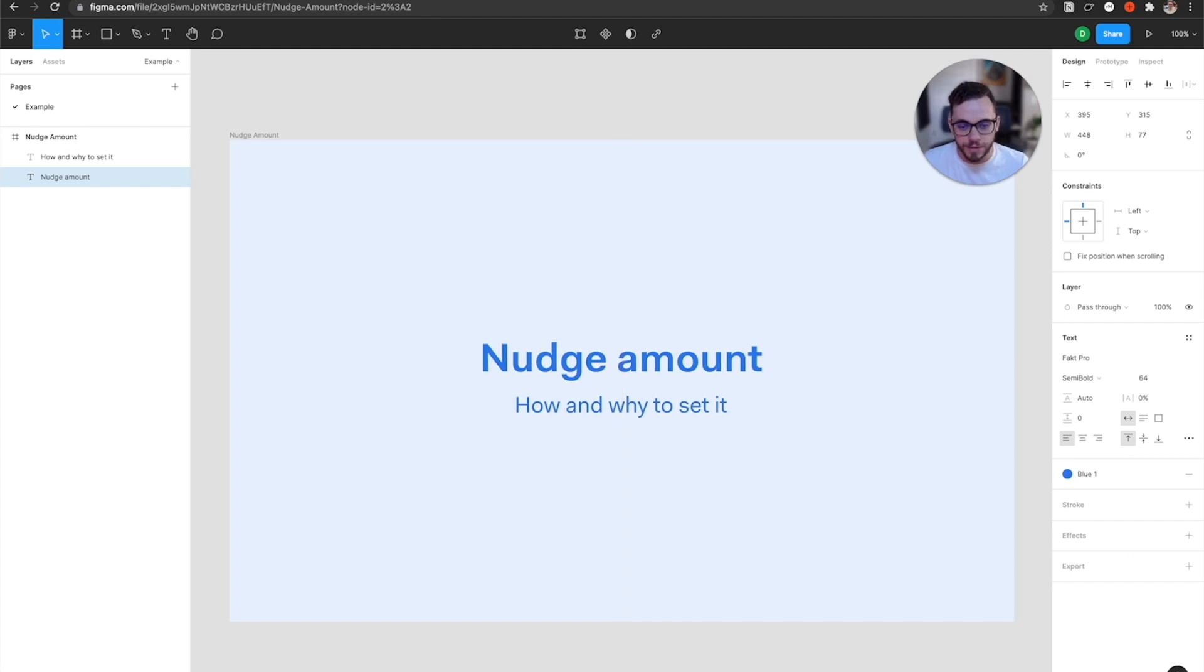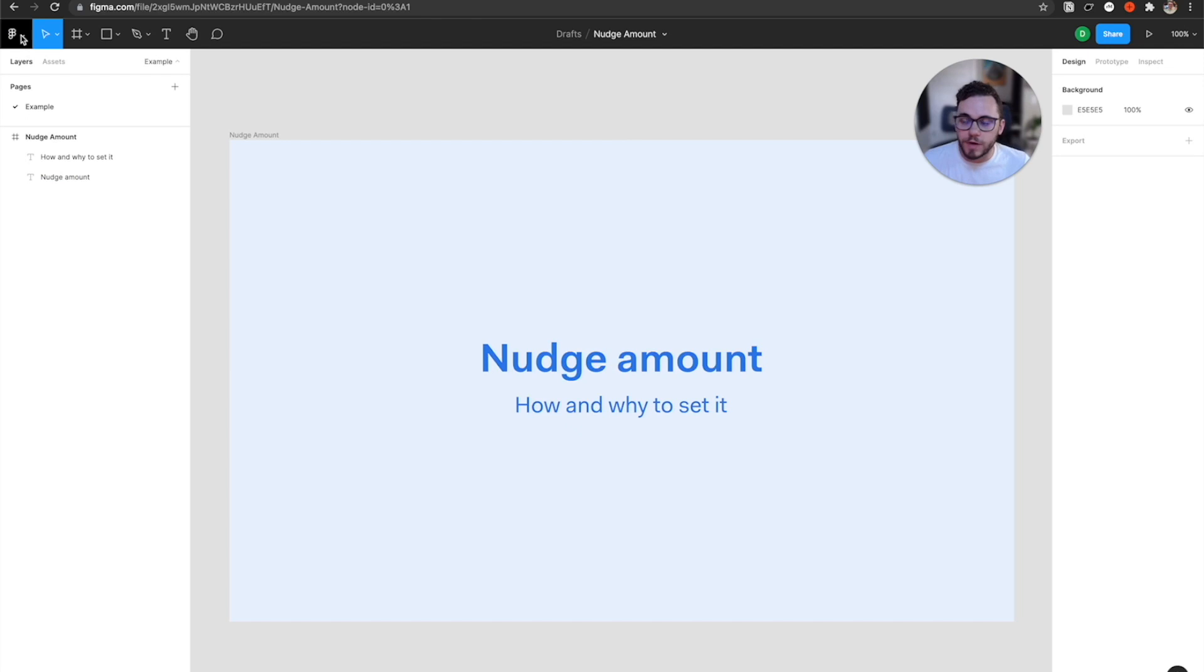So this helps when you're working on things and need to work on some of the minor details and get spacing correctly. So how do you actually set nudge amount?